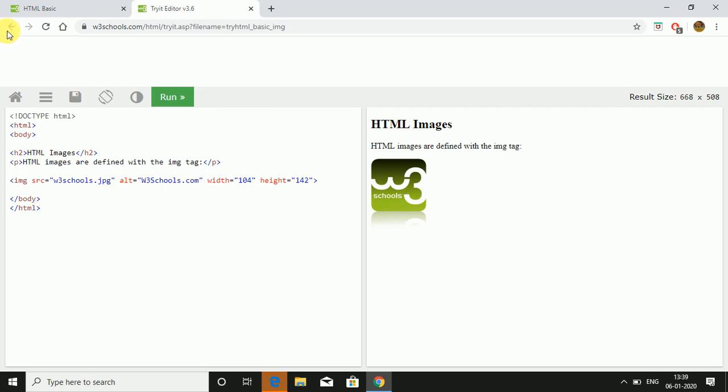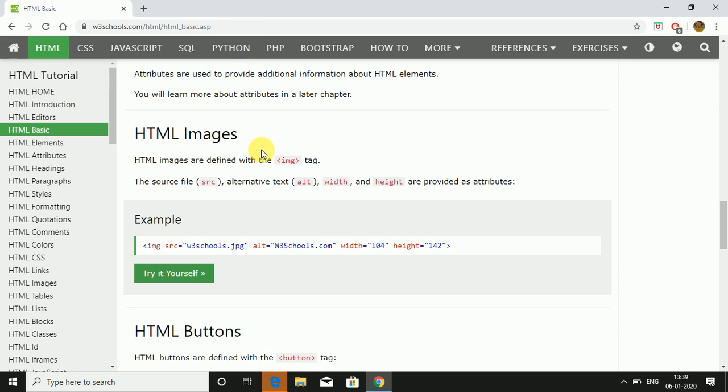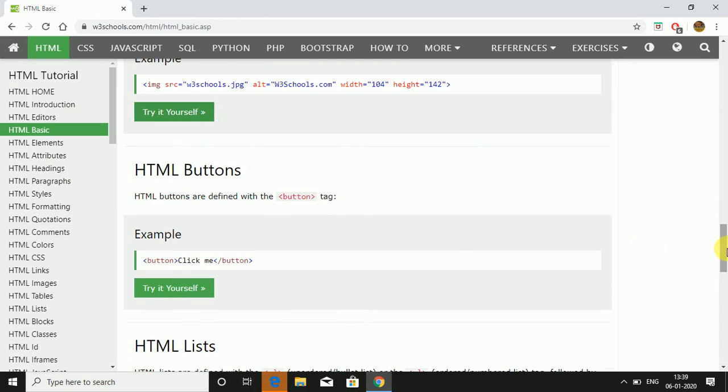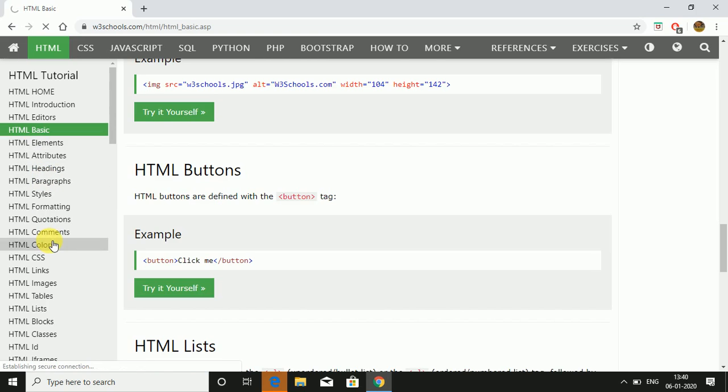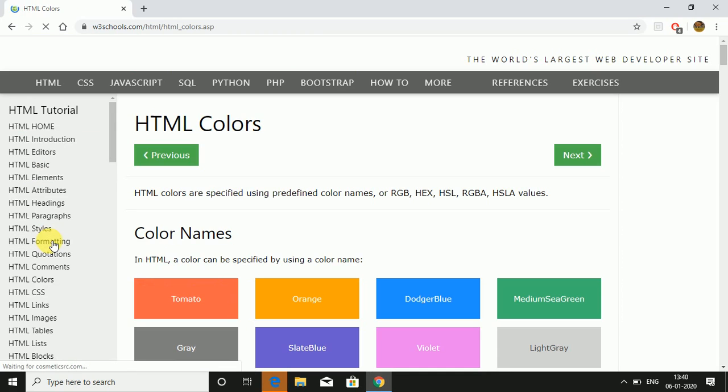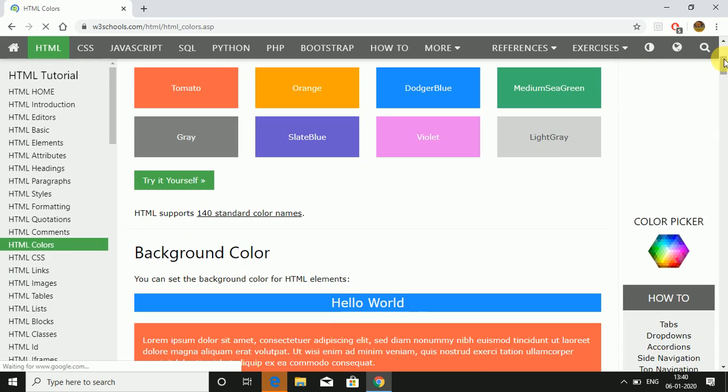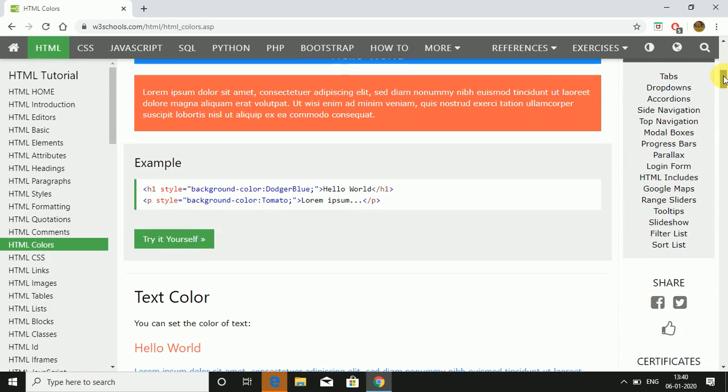Now I'm going to HTML colors. How to put colors in our HTML page. We already know that basic colors are red, green, blue - RGB. There are 140 standard color names. This is how we do it: heading one, style background color, color name like DodgerBlue. Background color tomato.